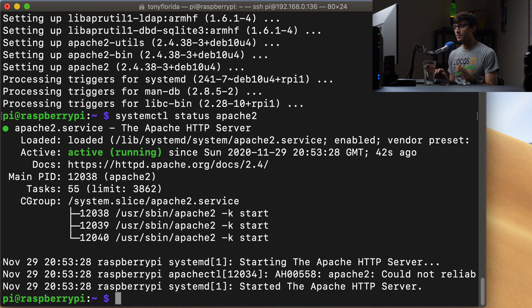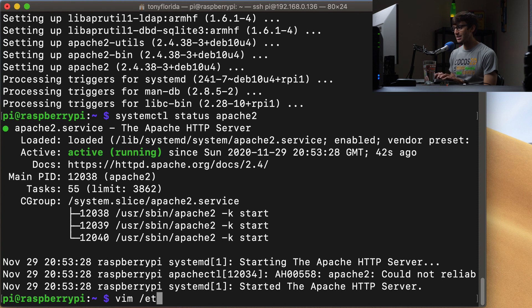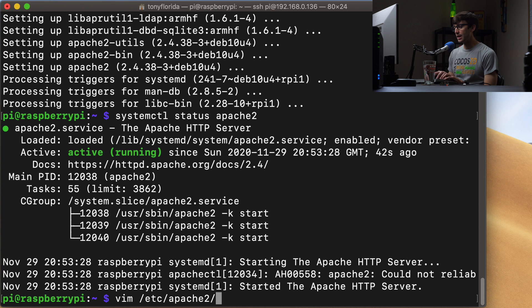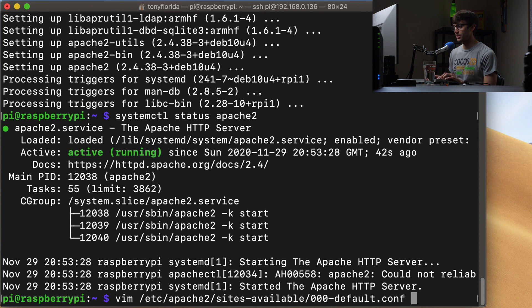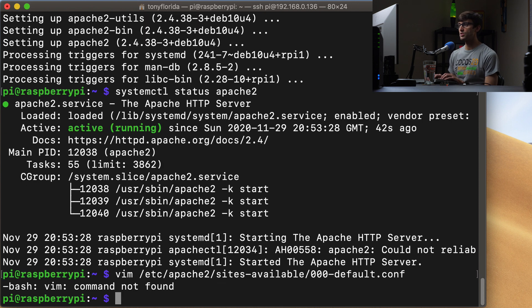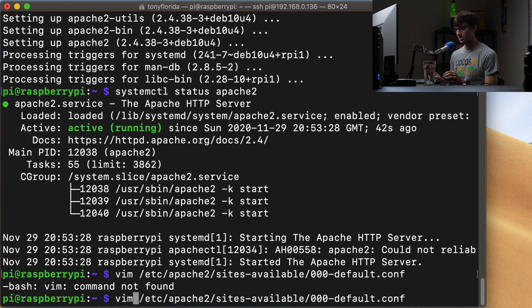Now the default configuration file for Apache is located at the /etc/apache2/sites-available directory and then in here there's a file called 000-default.conf. So let's just take a look at that right now. And that's right, I don't have this text editor.